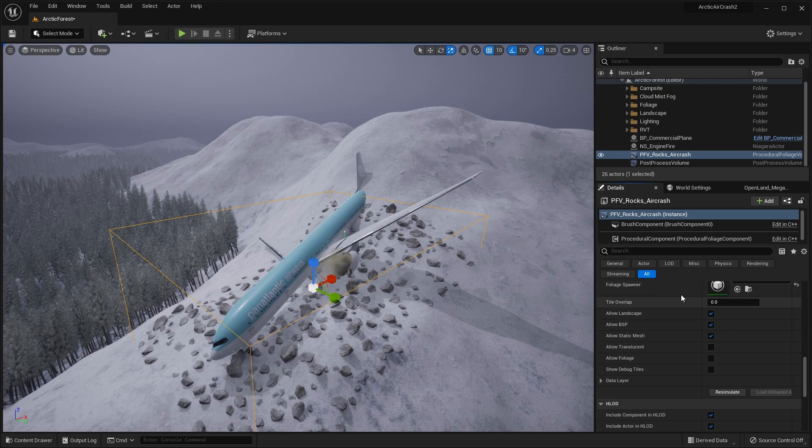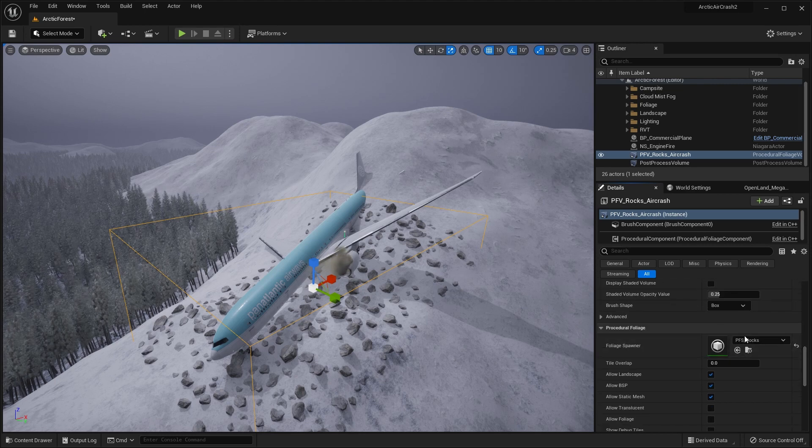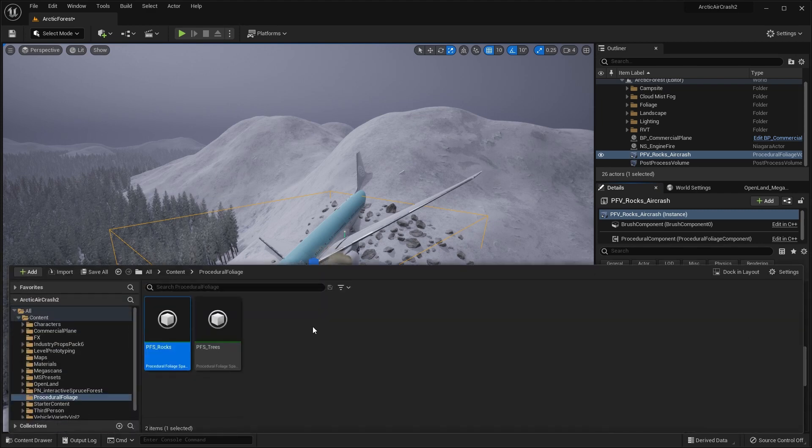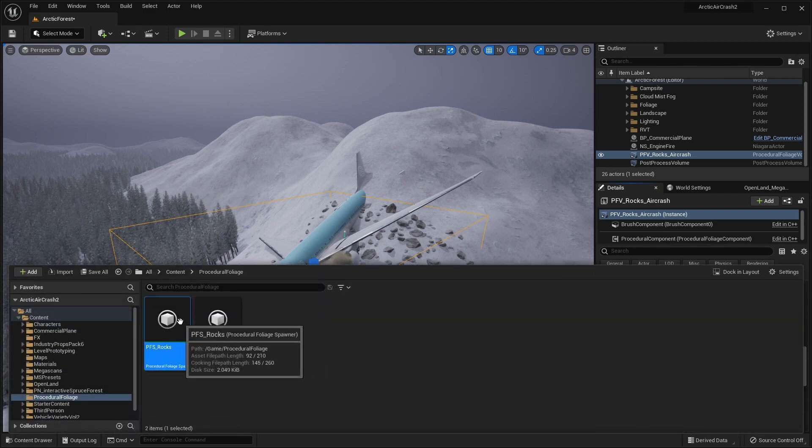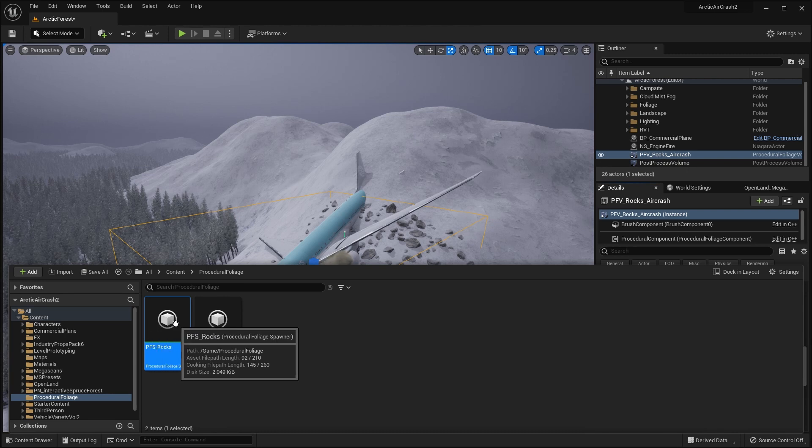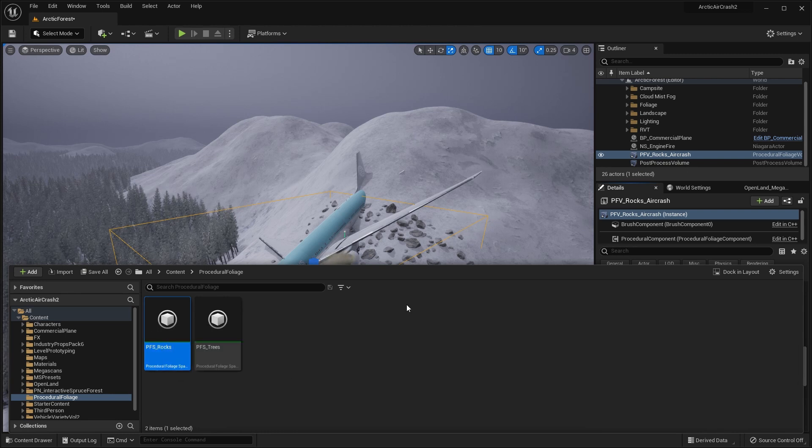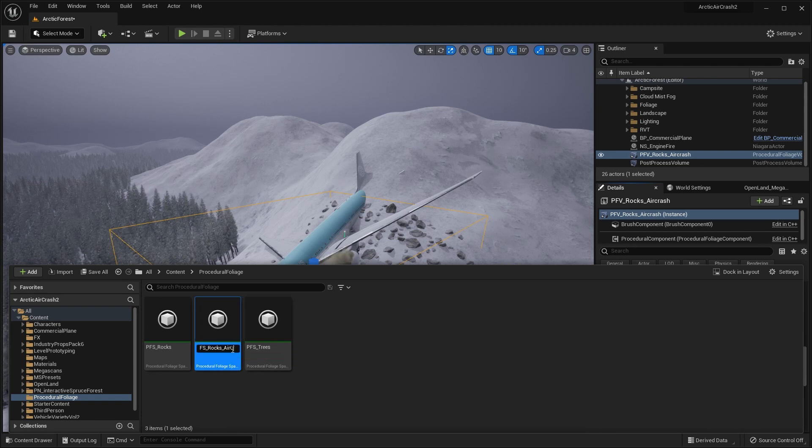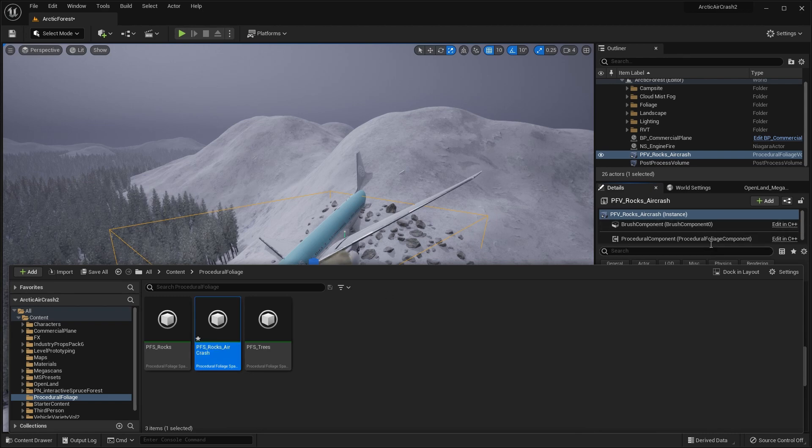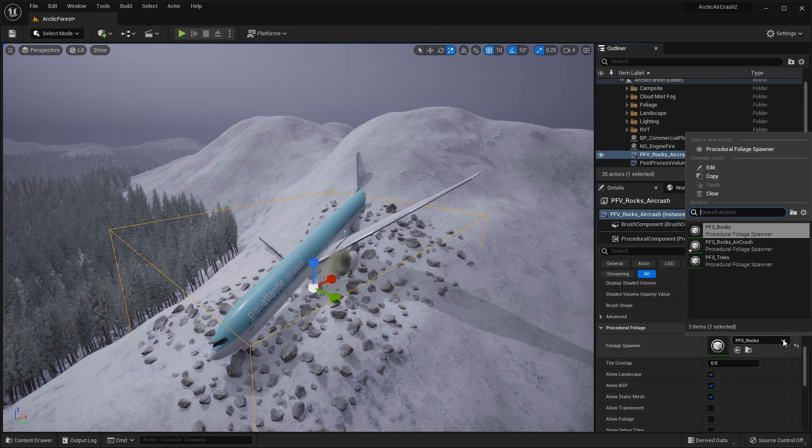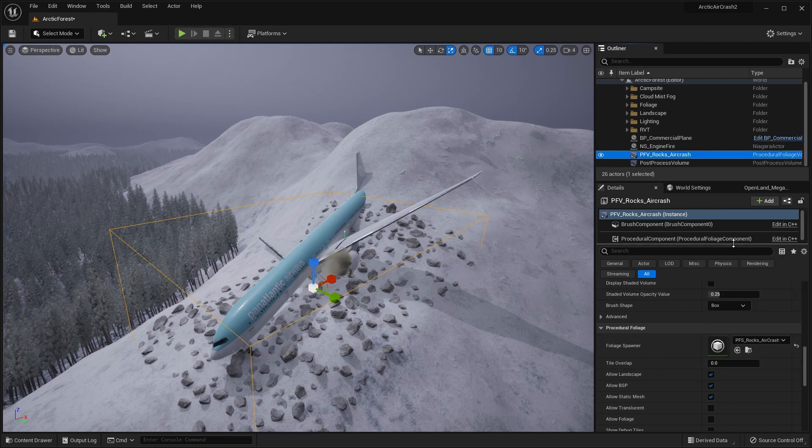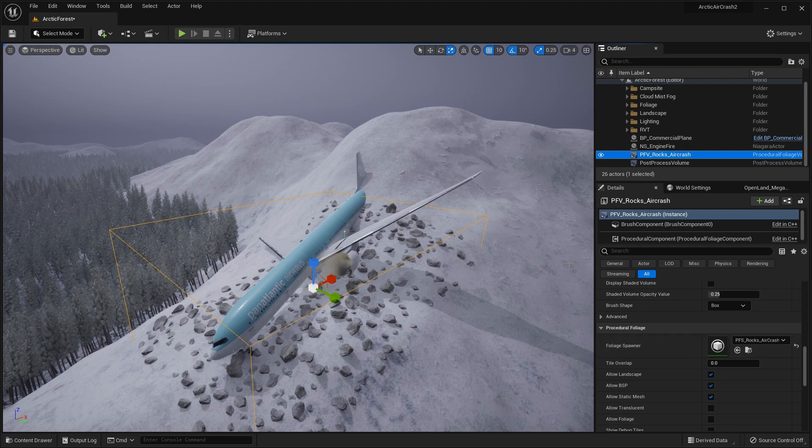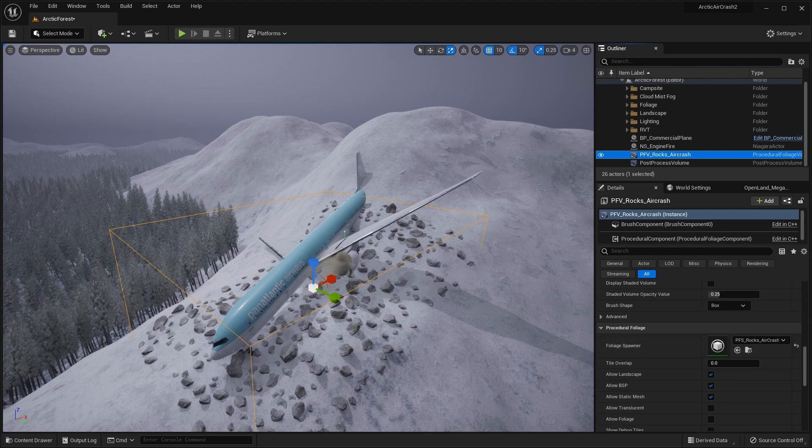So we're going to go into our spawner here. So browse to here. And what we'll actually do is, because we don't want to affect our original spawner, we'll create a new one. So do control D to duplicate. And let's call this PFS rocks air crash. And then go back to the procedural foliage volume and set it to this new one here. So nothing will change at the moment, we haven't simulated it anyway, but we won't affect the original spawner.